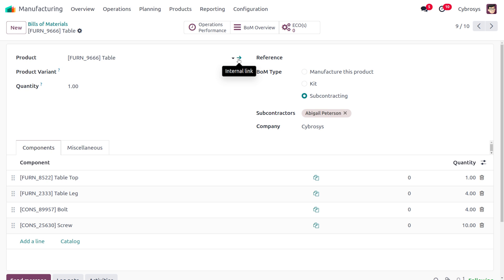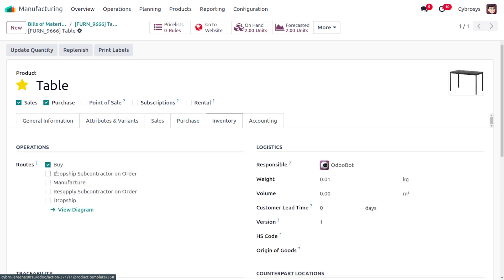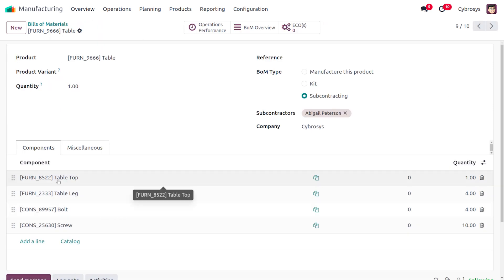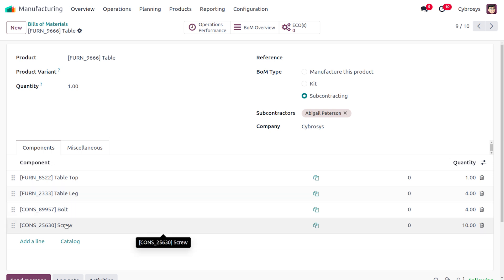To manufacture the product Table, we have different components. On the internal link of the product, go to inventory and set the route as 'Buy', so whenever we try to purchase an item from a vendor and don't have sufficient components, those items will be subcontracted. The components required for manufacturing the table include: table top, table leg, bolt, screw, and others. Keep in mind that you cannot perform subcontracting for a bill of material that is linked with an operation type, as that will cause an error.